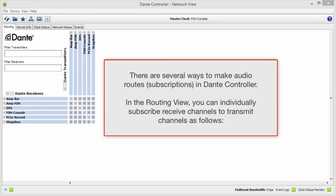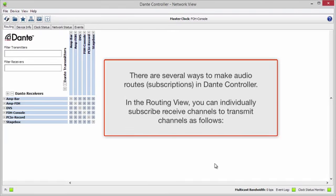There are several ways to make audio routes or subscriptions in Dante Controller. In the routing view, you can individually subscribe receive channels to transmit channels as follows.